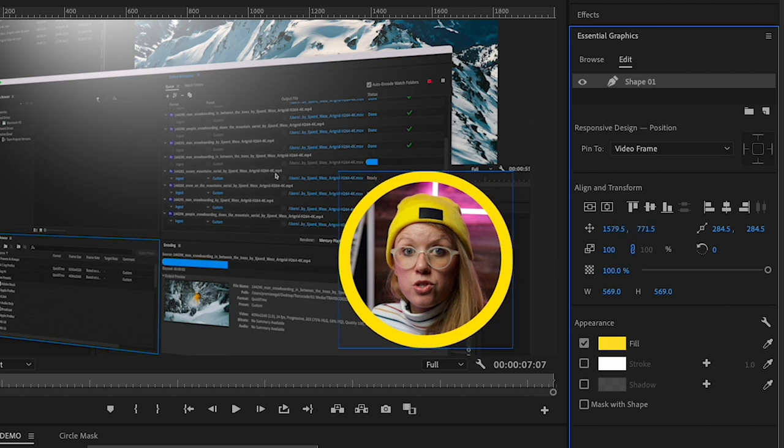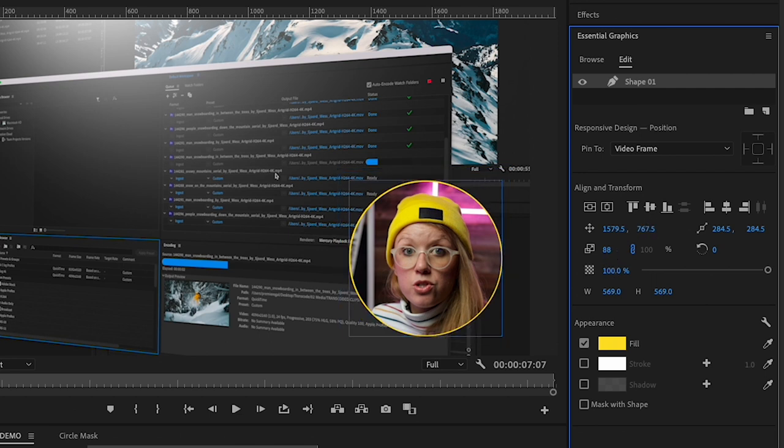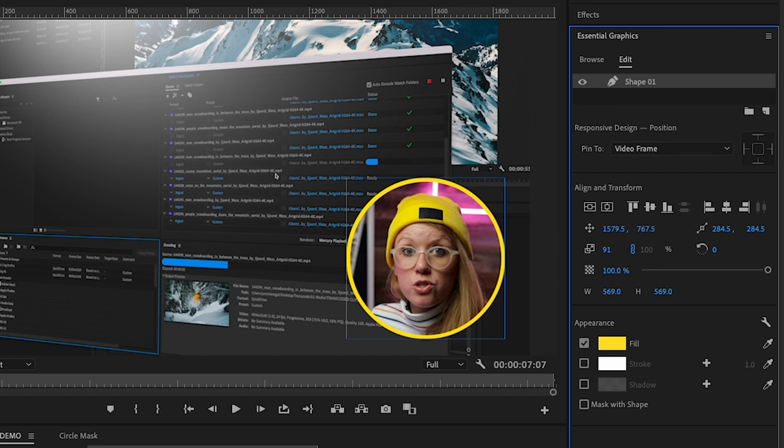Now, it may be a little bit too thick at first. So what we can do is we can use the scale to scale this down until you get the right width that you want. So I think here's about good. And I think that that looks centered.